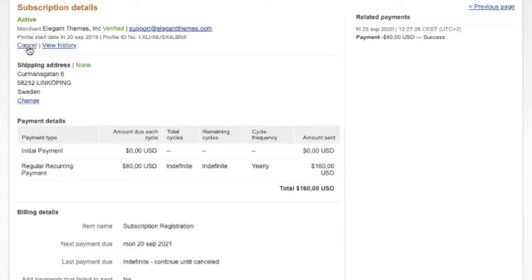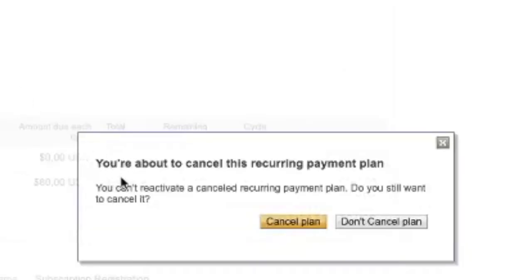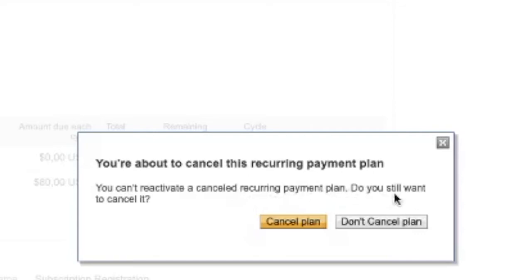To cancel this, go to the Cancel button and click on it. You'll see a message: 'You're about to cancel this recurring payment plan. You can't reactivate a cancelled recurring payment plan. Do you still want to cancel it?' Click on 'Cancel Plan.'